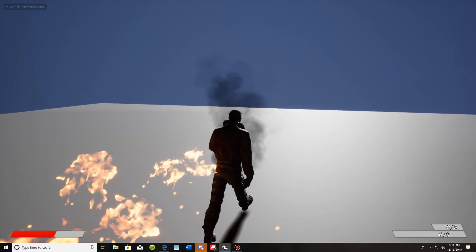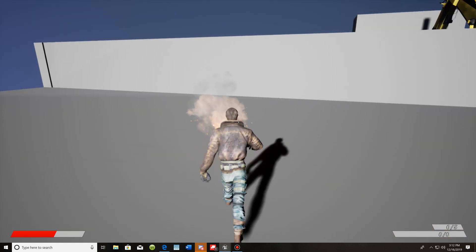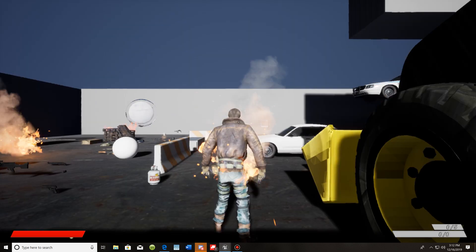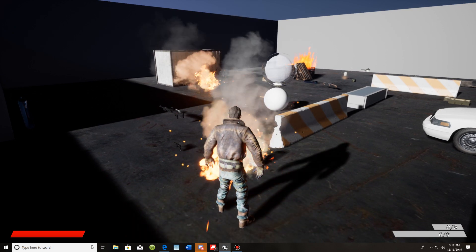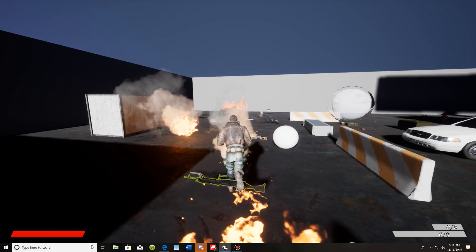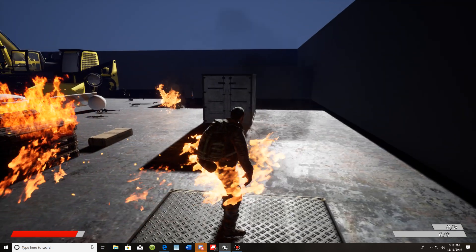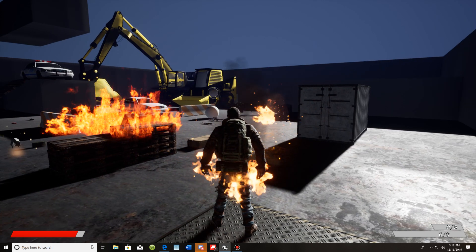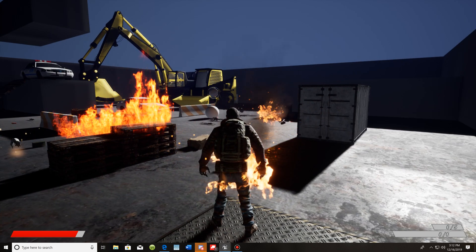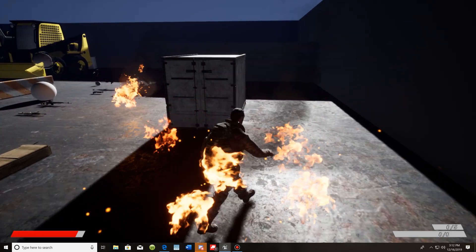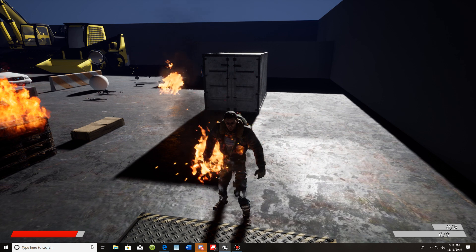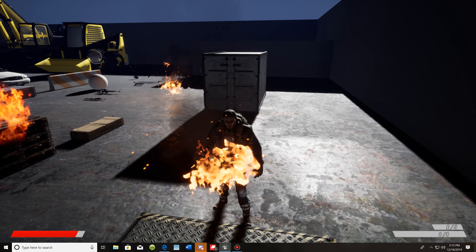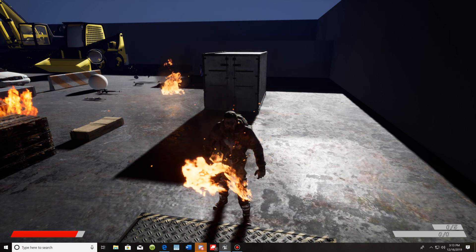With my 'player died' function called instead, I walk in, I'm on fire, I die, I respawn — but I'm still on fire after respawning. I've still got some fixing to do on that. If anybody knows another way to handle that, please let me know and let everybody else know. Thank you very much for watching — any questions or comments, let me know. Other than that, have a great day.